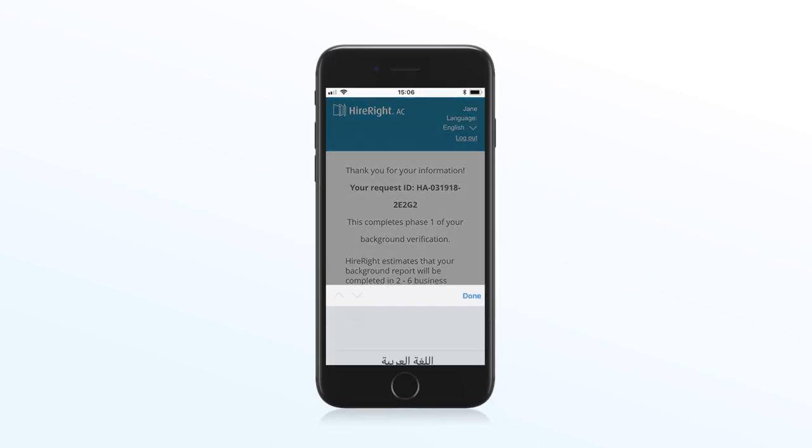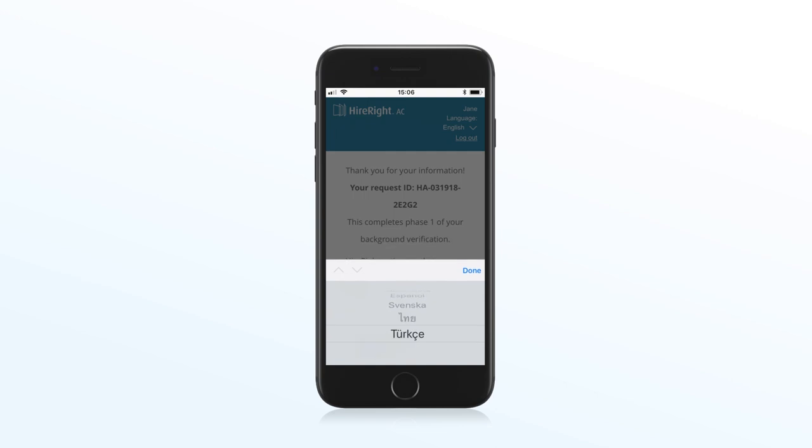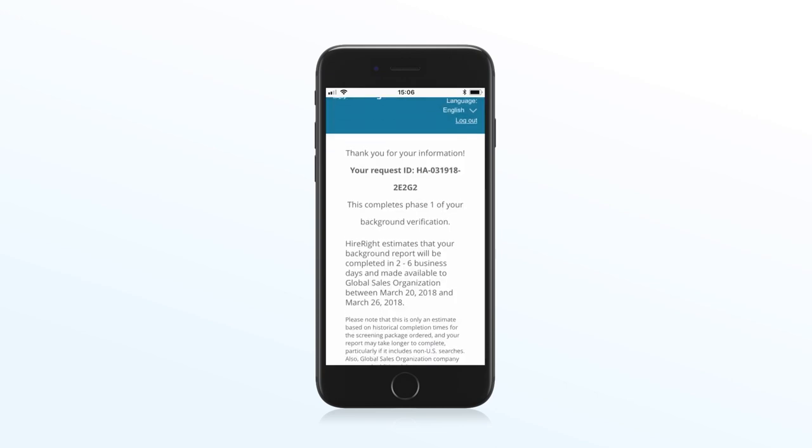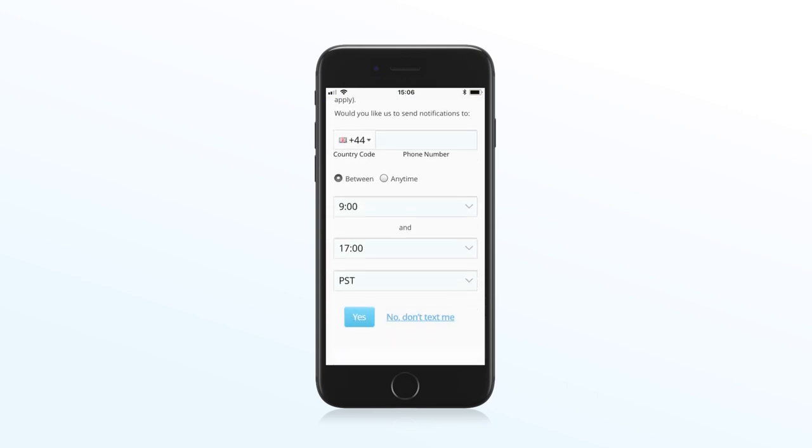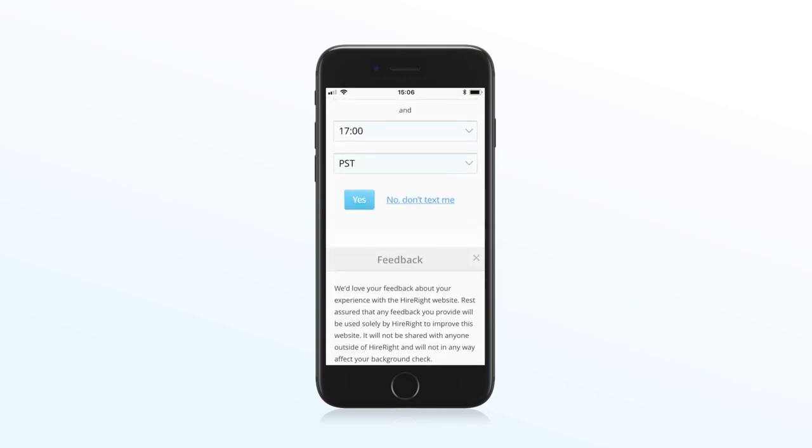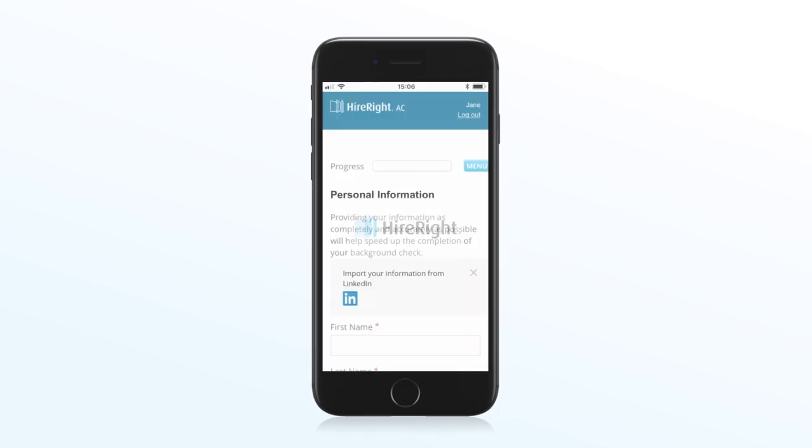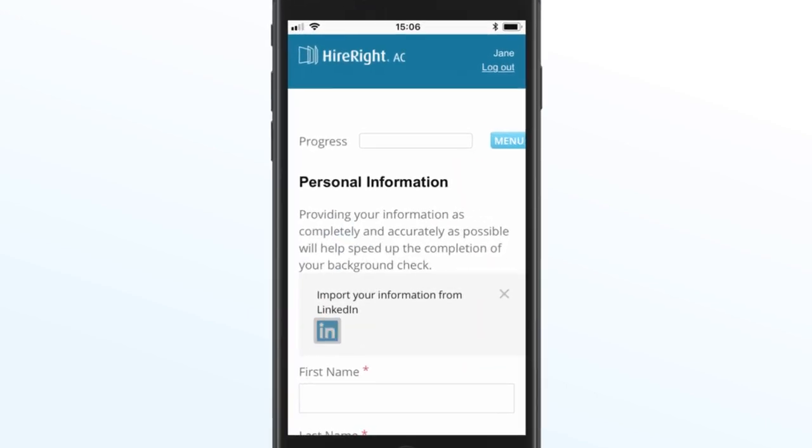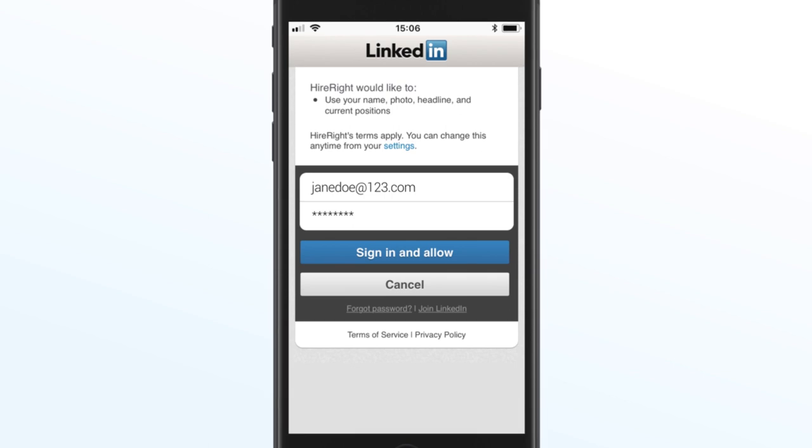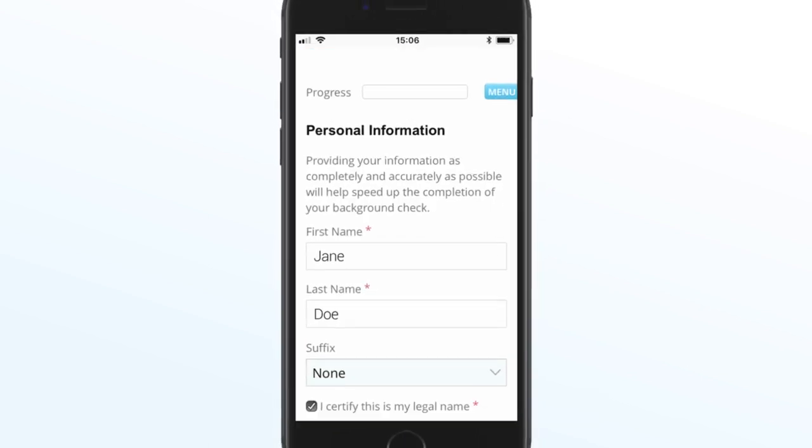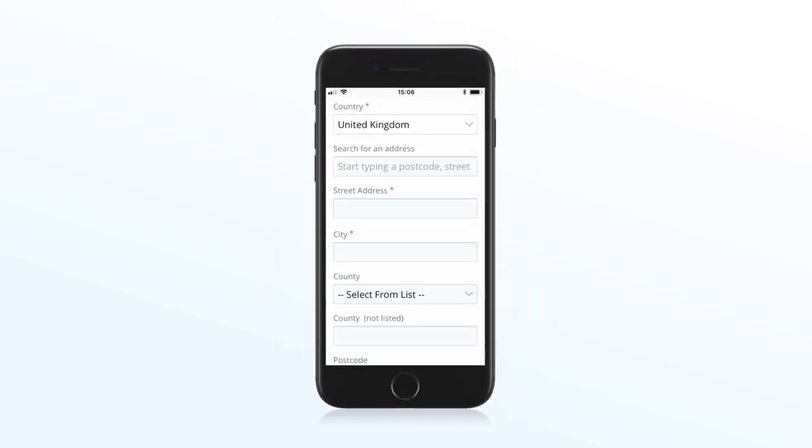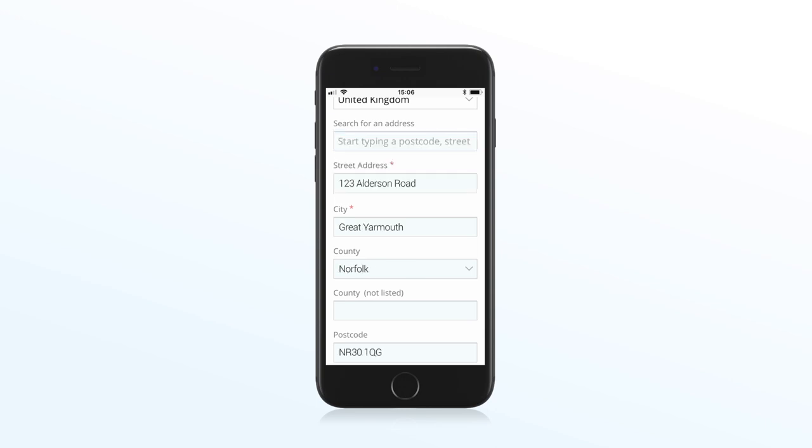The applicant center supports 22 languages and includes the latest tech that makes it super intuitive and straightforward to use. Your candidates can auto-populate their resume at the touch of a button with LinkedIn integration, and sync with Google Maps worldwide to easily add address information.